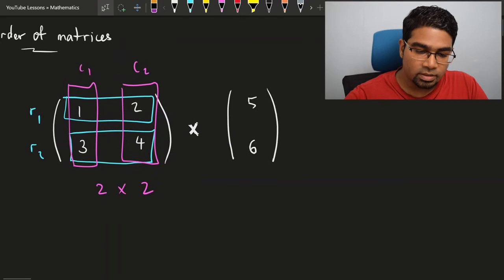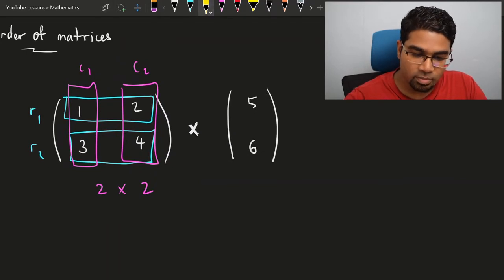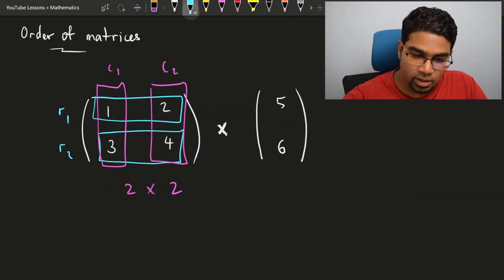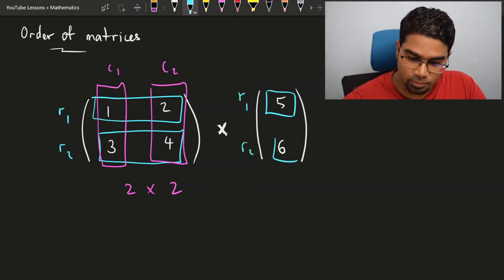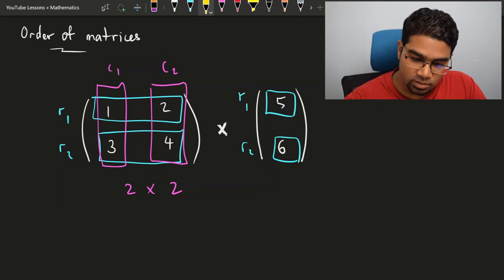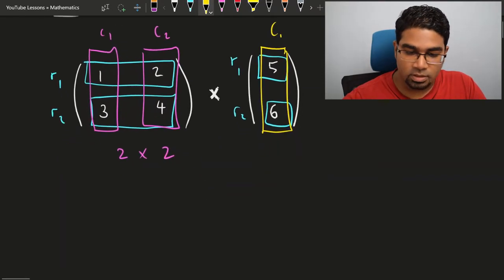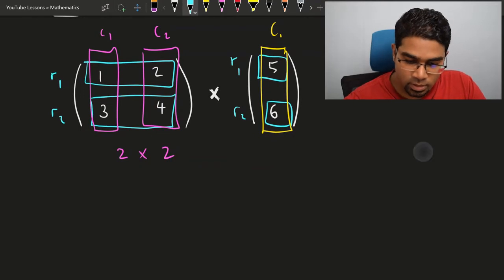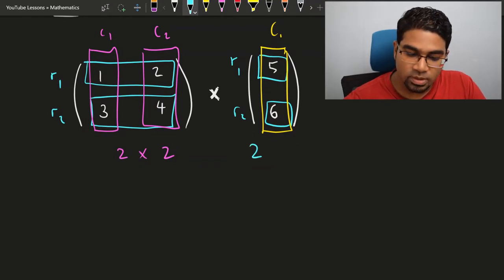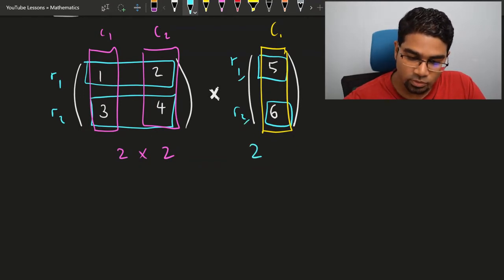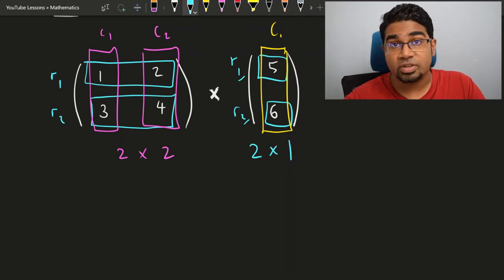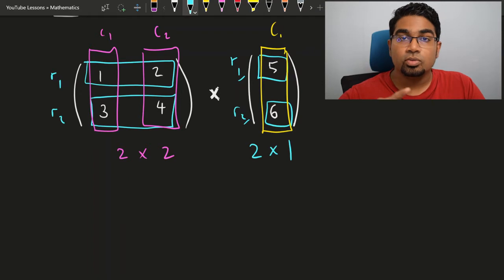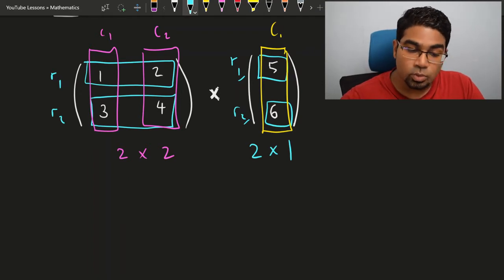Now let's look at the other matrix. The matrix that we are multiplying on the right has two rows as well — this is the first row and this is the second row. But this matrix only has one column. So this is actually 2 by 1 — because we start with the number of rows, there are two rows, so it's 2 by 1. This simply means 2 by 1; it is not 2 times 1.